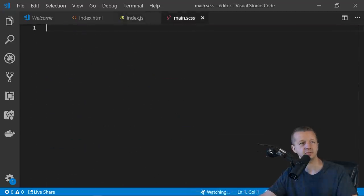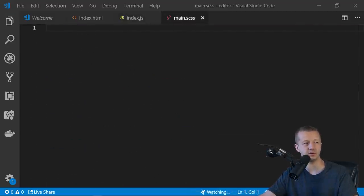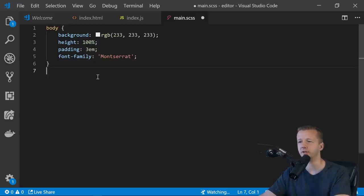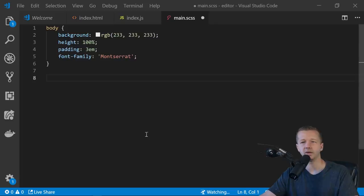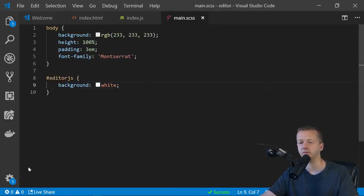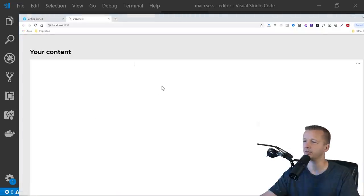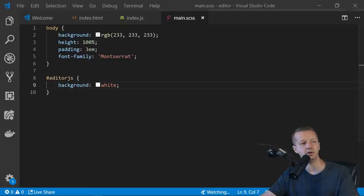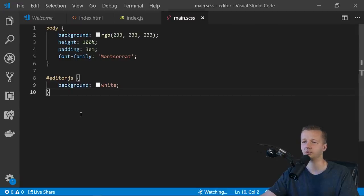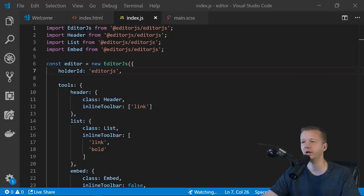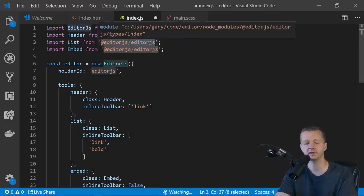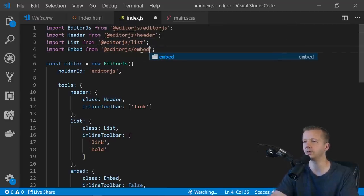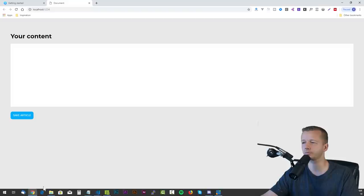Let's add some CSS. The default styling looks pretty rough, so I'm adding a light gray background and setting some font preferences. I'll make the editor-js div have a white background. Also — important — the import paths for Header, List, and Embed were wrong; fix those. Save everything and go back to the browser.